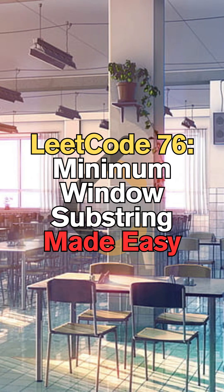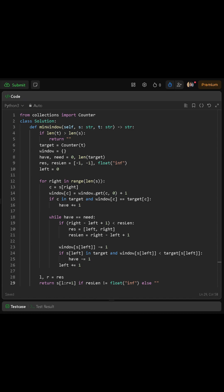Today, we'll be solving LeetCode 76, minimum window substring. We begin by importing Counter from the collections module. Counter will help us count the characters in string t.